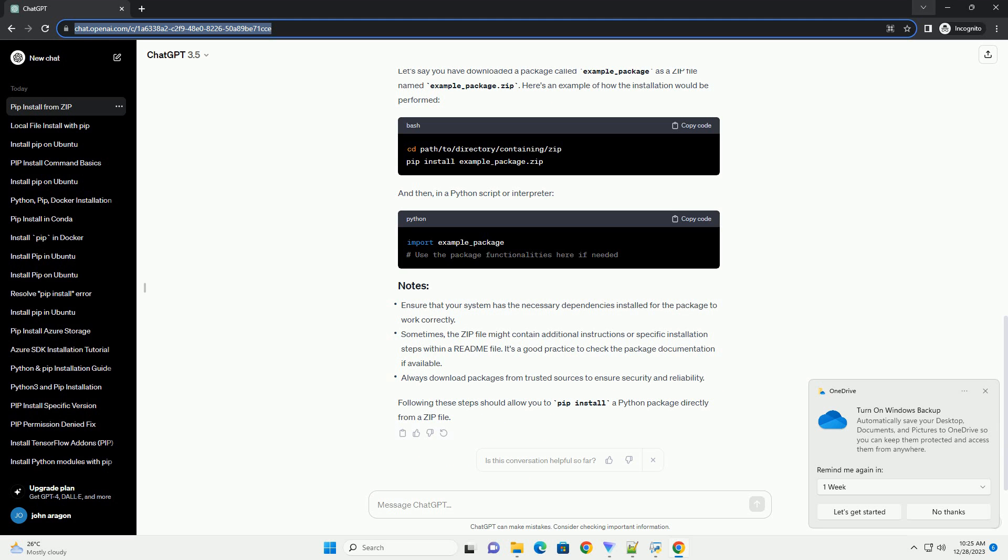For example, now you can use the pip command with the flag to install the package from the zip file. Replace path/to/your/package.zip with the actual path to your downloaded zip file.